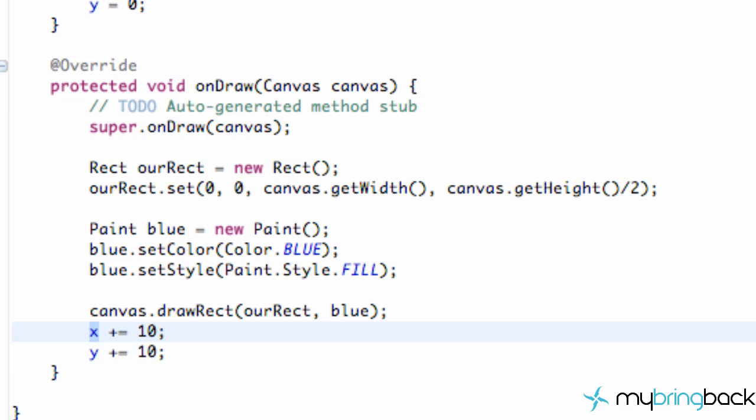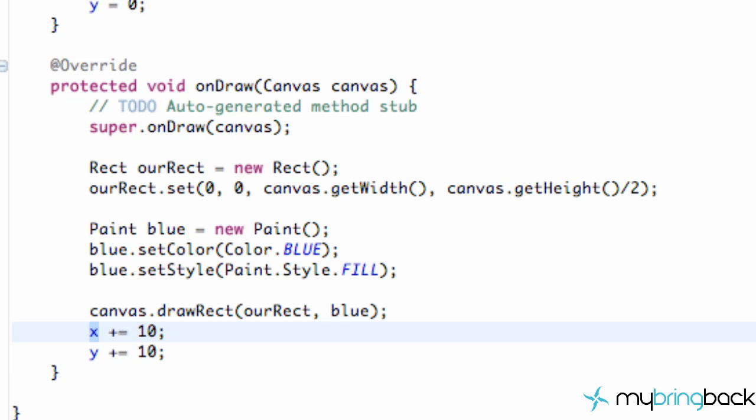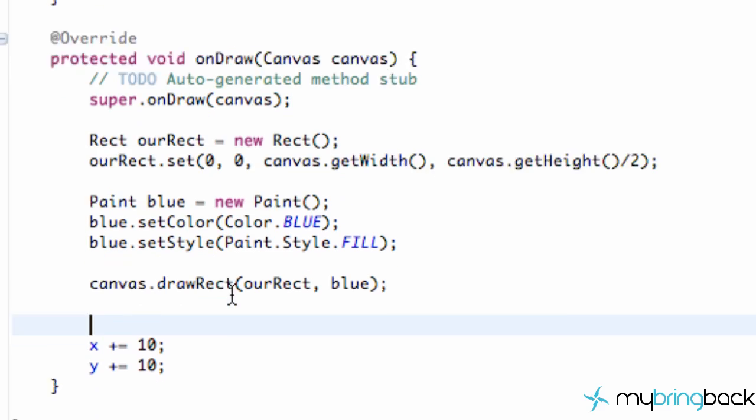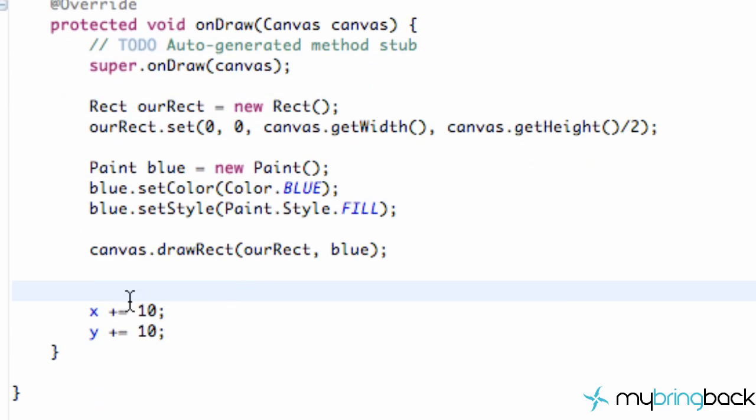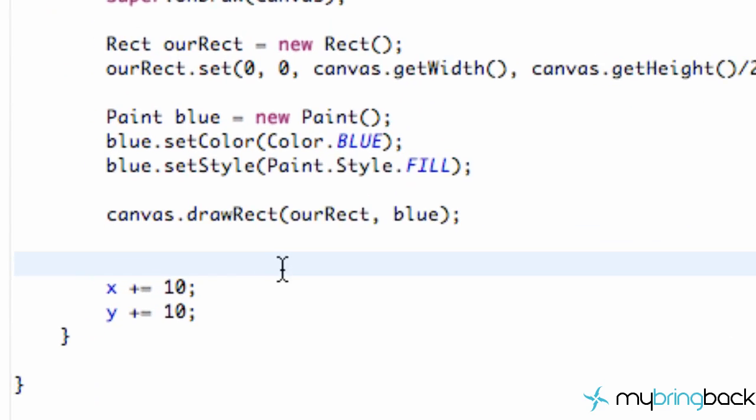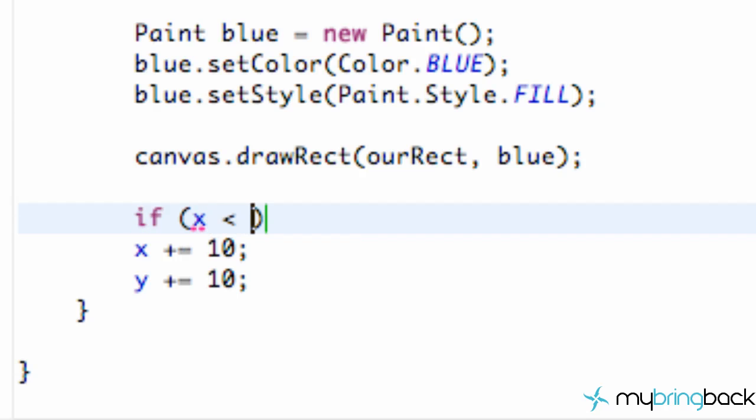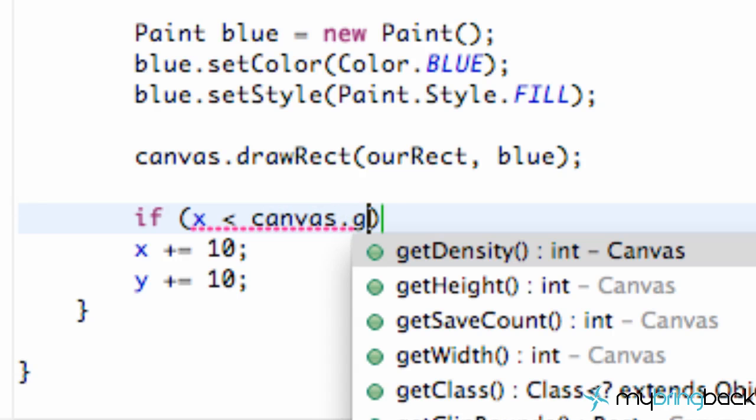But the problem is that our bitmap is going to go off the screen and just keep going. All that good stuff. So we need a way to restart our X value at zero or Y value at zero as well. So what we're going to do is create some if statements for each of our X and for our Y value. So we're just going to say if X is less than our canvas size, because again we've got that canvas.